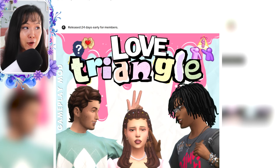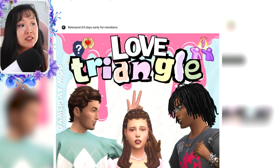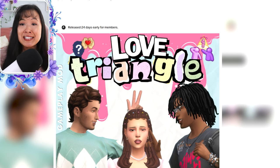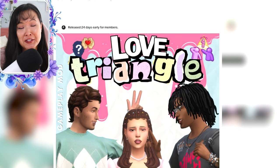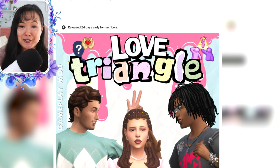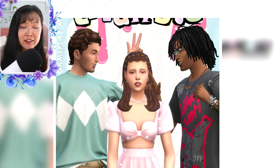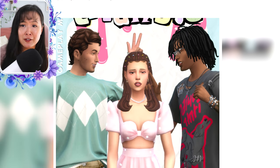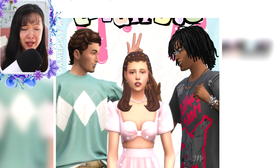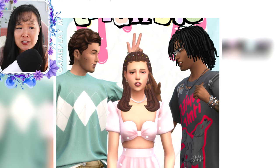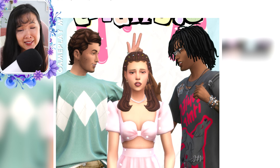Hello everyone and welcome back to another mod review. Today we are going to be going over Maple Bell's Love Triangle mod. I'm excited for this mod. I'm specifically excited for the Sims I'm going to use to show you as an example. If you do love the love triangle trope and want to bring it into your Sims game and just add a little bit of detail and storytelling, then you should definitely check out this mod.